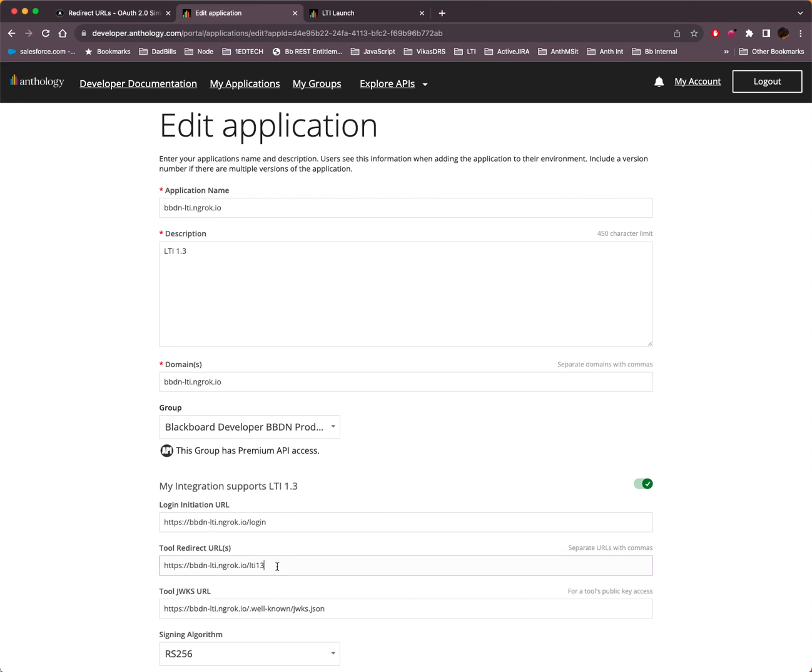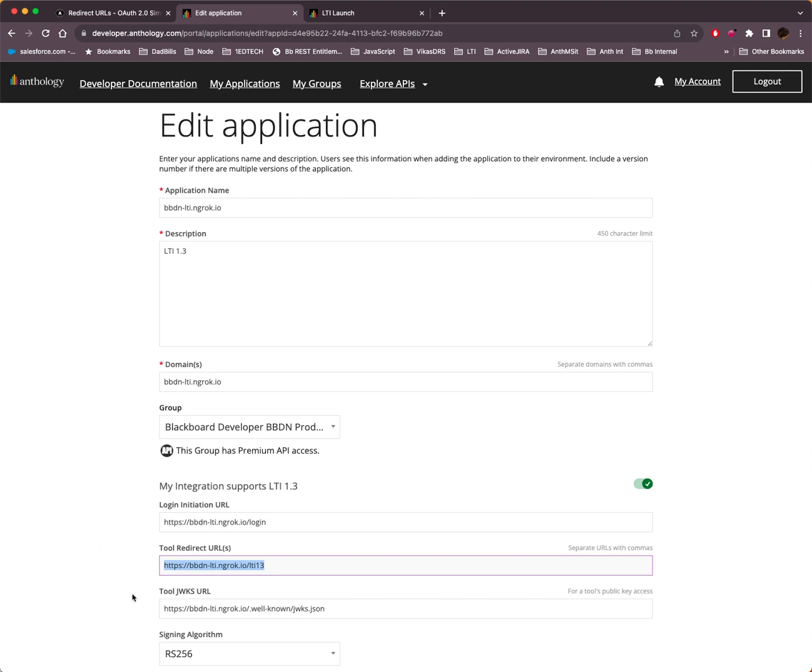So when you see that error message, make sure that you've registered on the developer portal the redirect URL that the tool is sending back to Learn. It has nothing to do with Learn. It's the redirect URL that the tool is sending back to Learn that's the problem. And all you need to do is register it on the developer portal. Okay, thank you for watching.